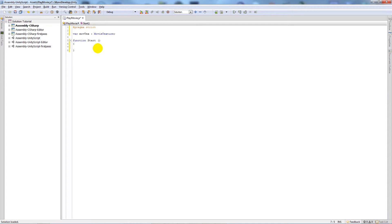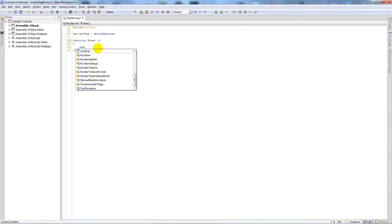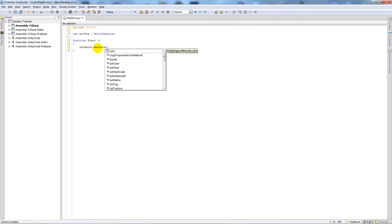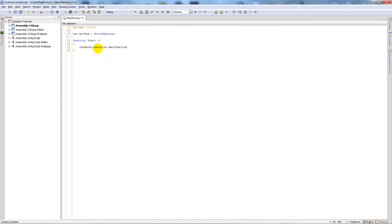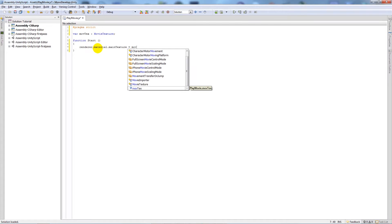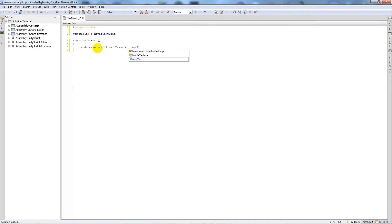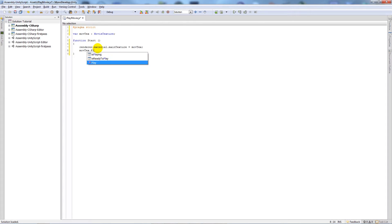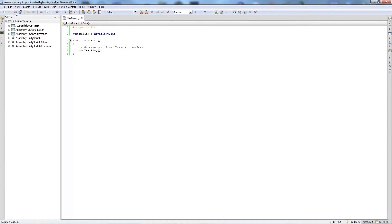Inside the Start function we need to write renderer.material.mainTexture equals our variable that we created, which is called moveText. And then we want moveText.Play, and it calls it and it plays. So if we save that out...